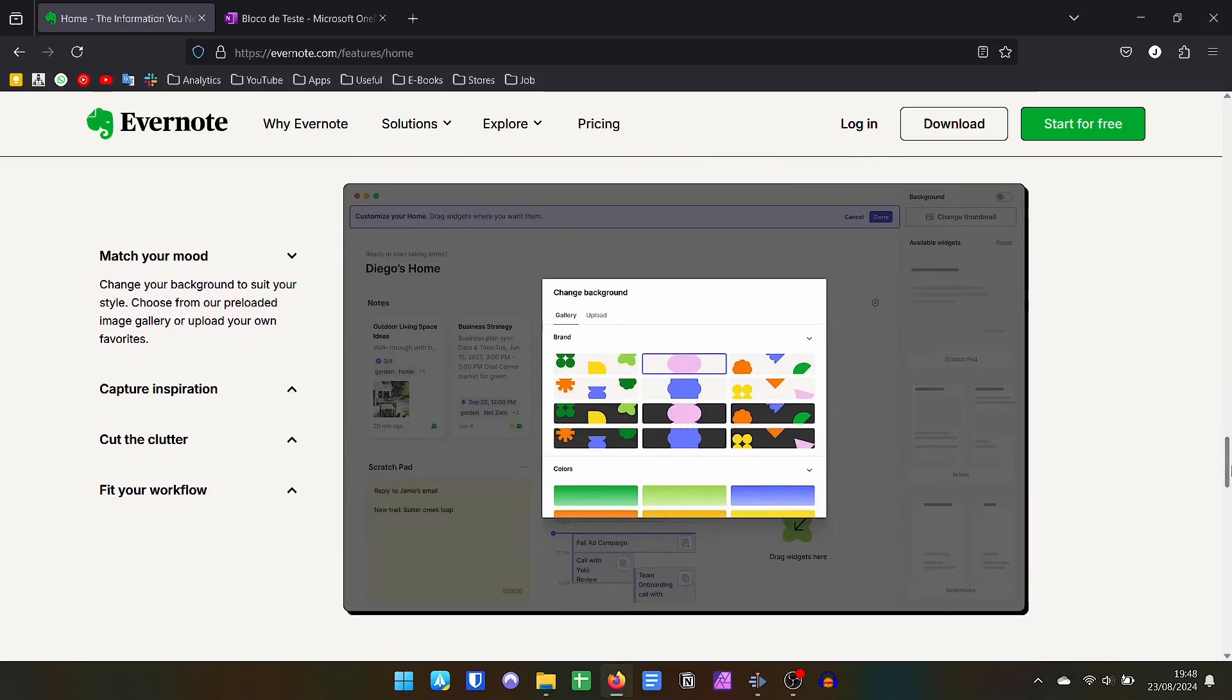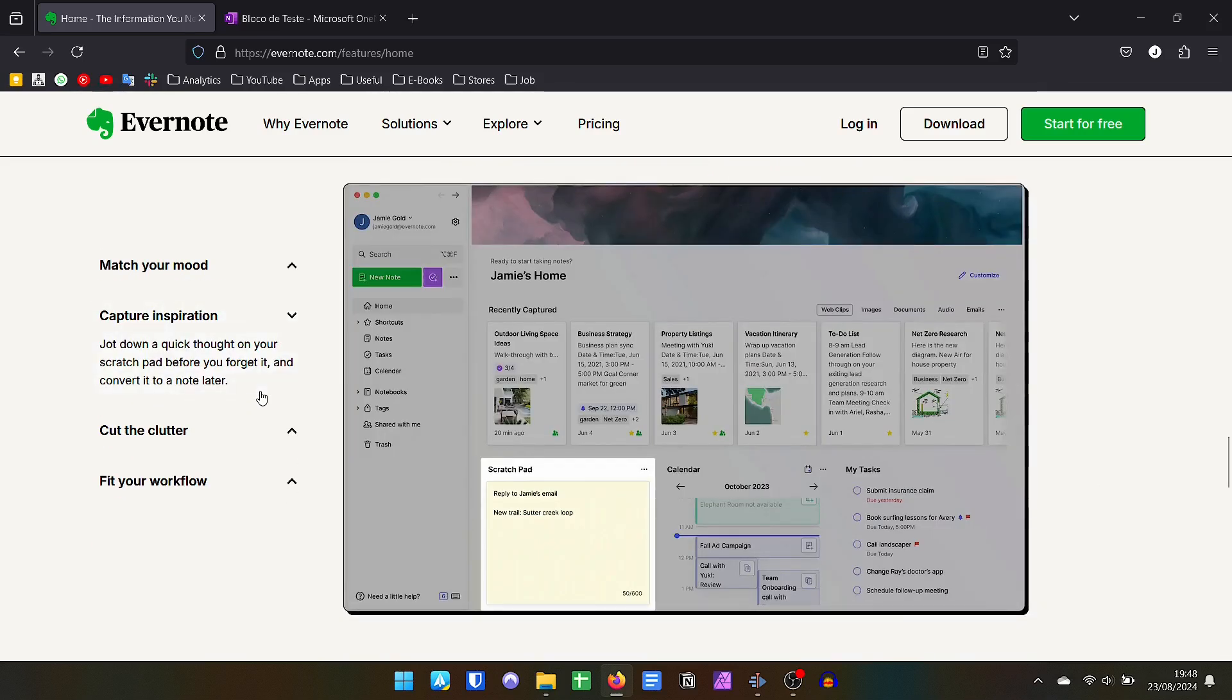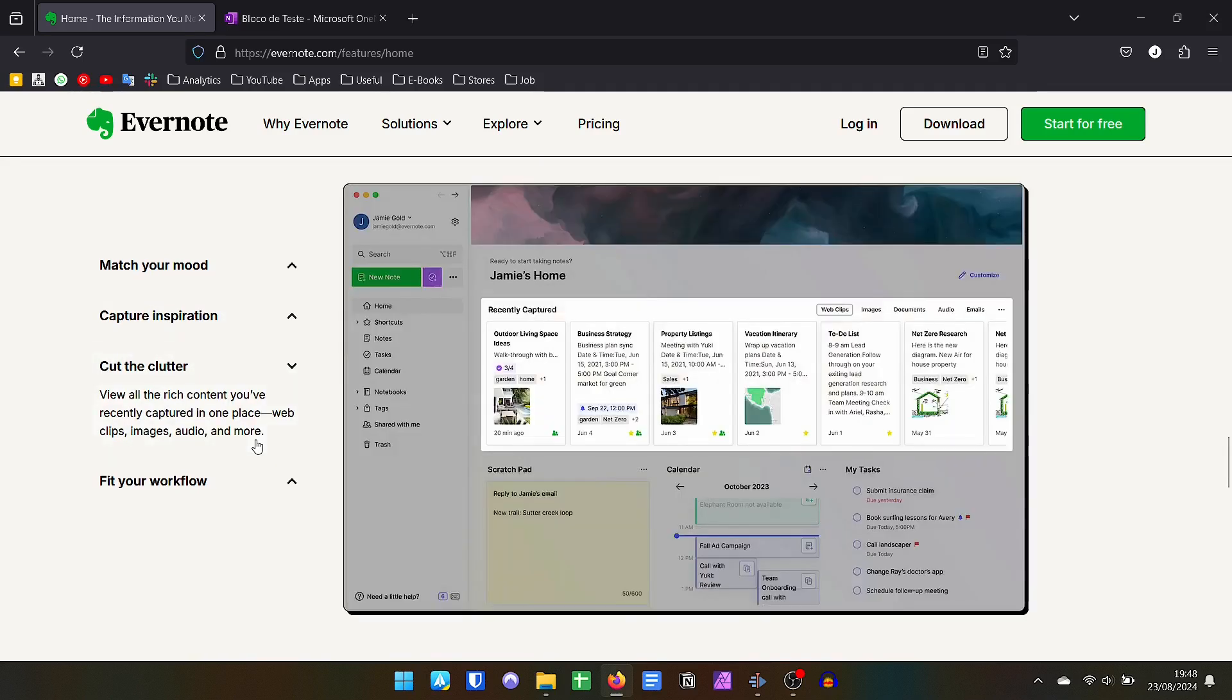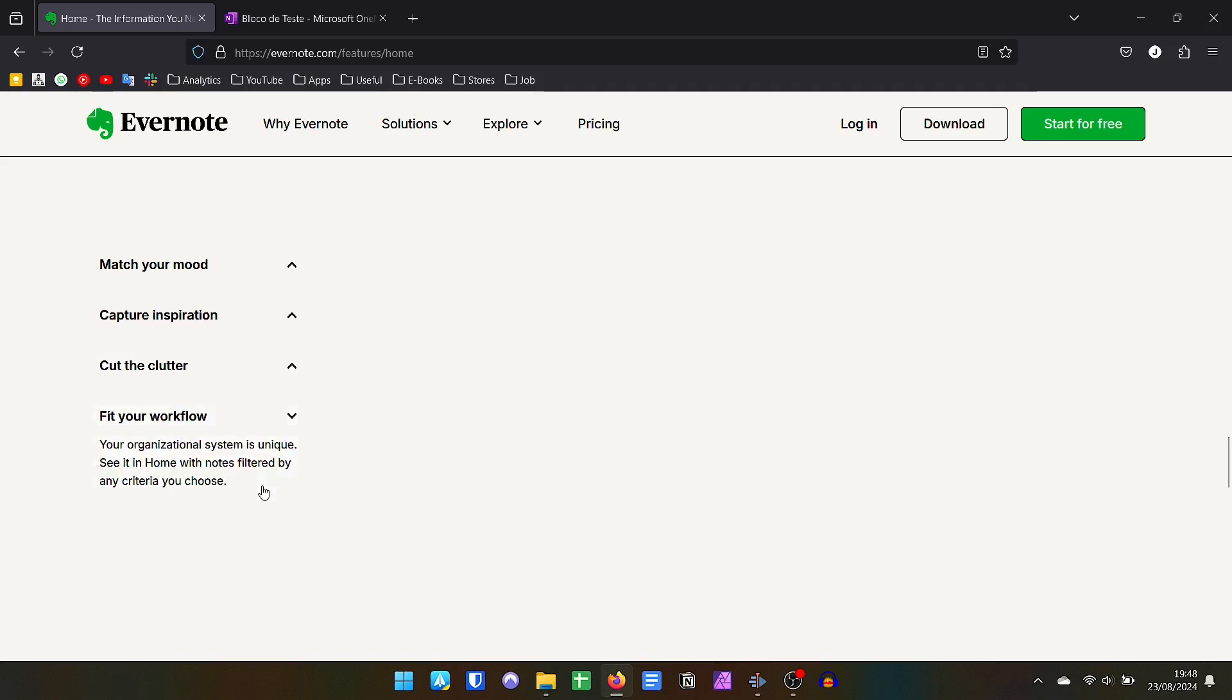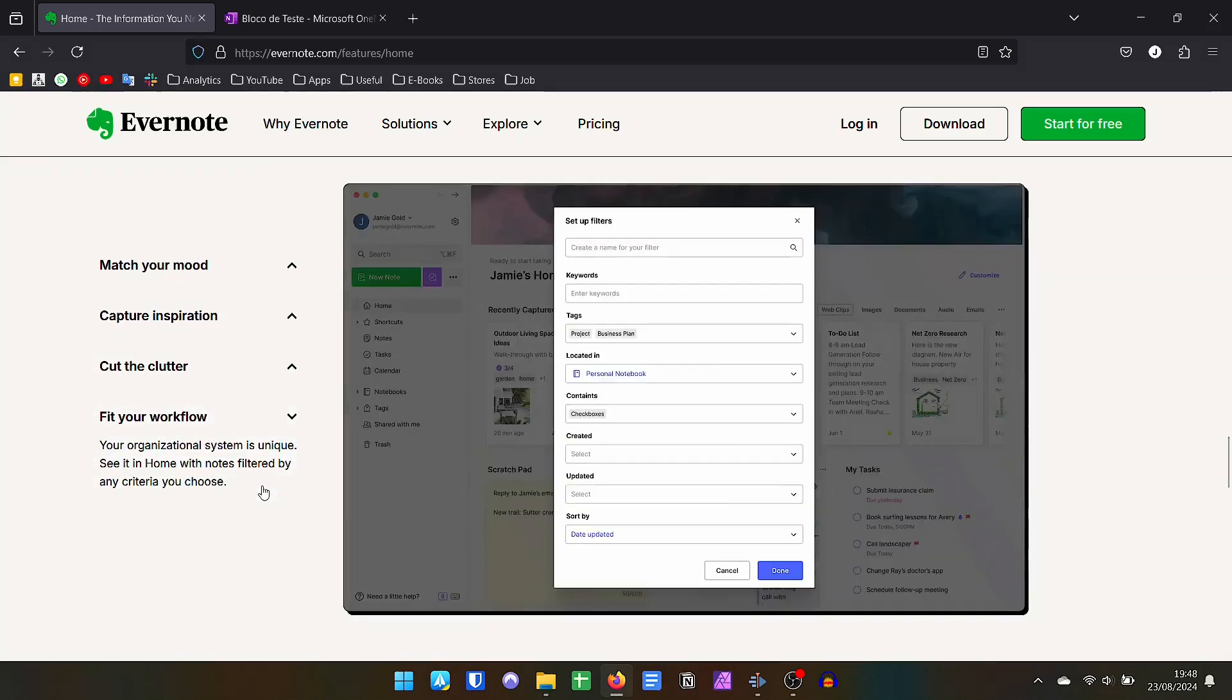Now let's talk about costs. Microsoft's OneNote is 100% free, it is already installed on Windows, has applications for Android, iPhone, iPad, in addition to having a web version that can also be used on Linux.